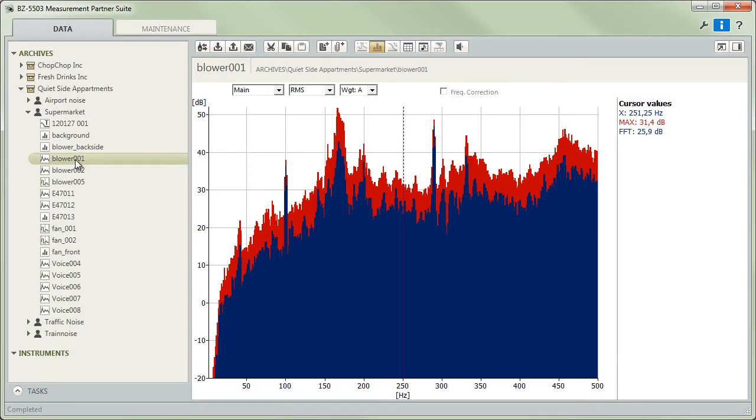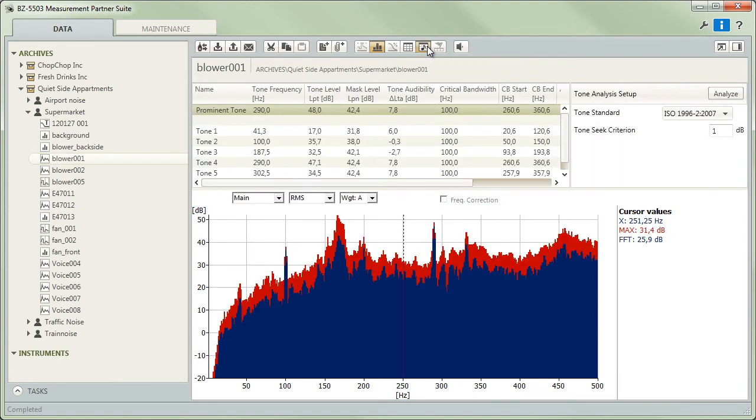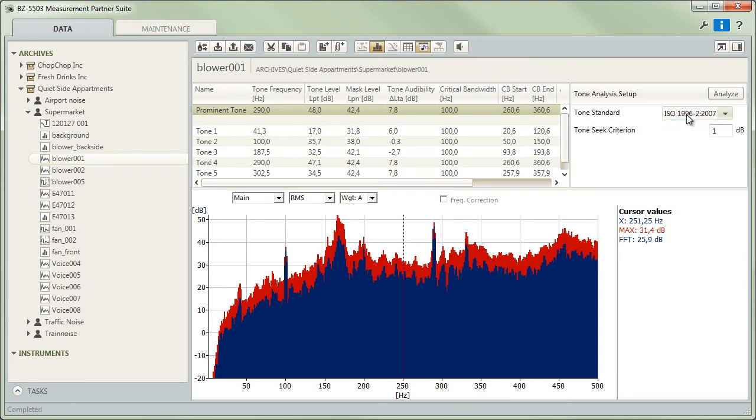All you need to do is select an FFT project, activate the tone table in the options field to the right, select the ISO or Danish standard and adjust any of the other options as needed.